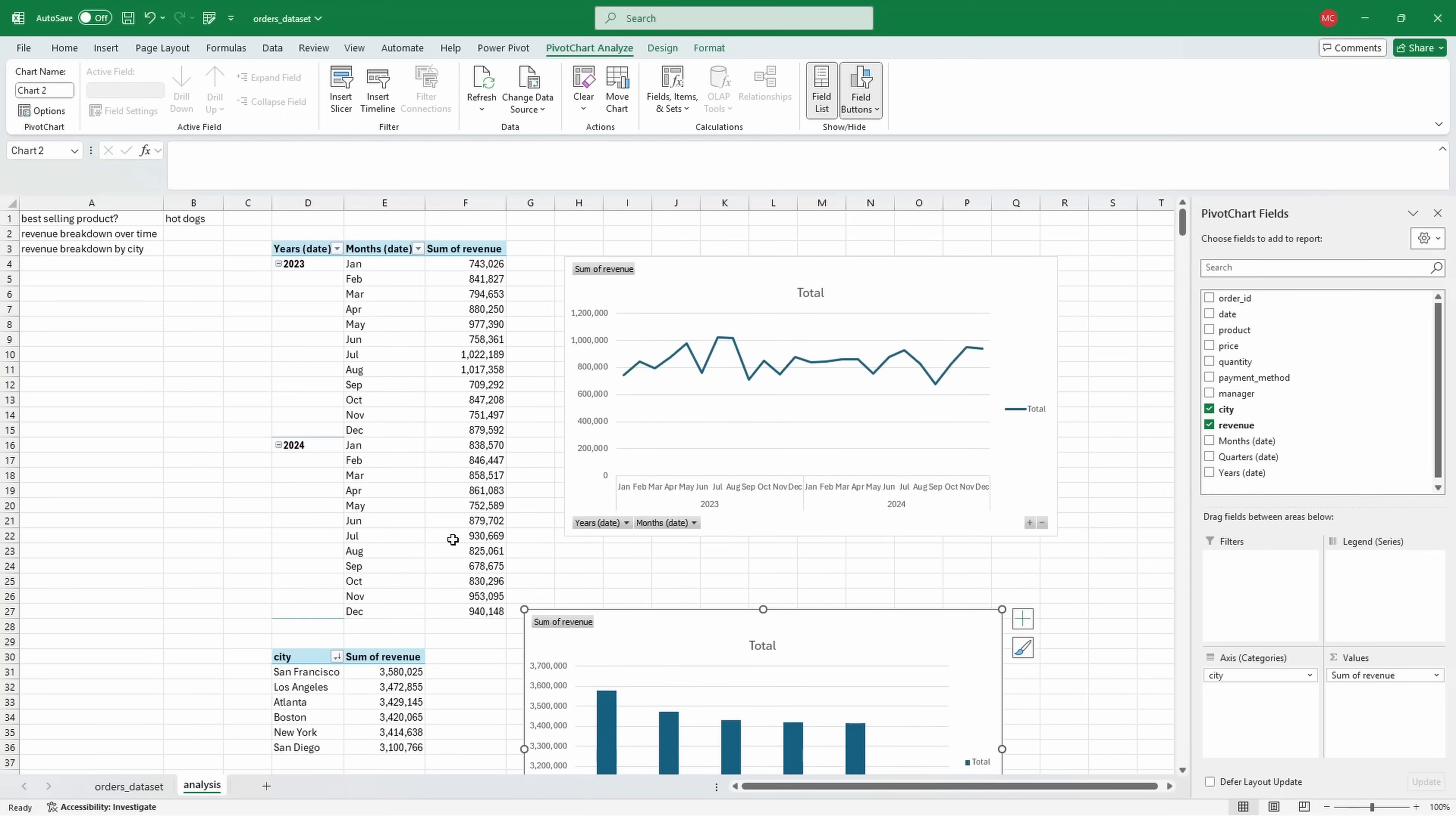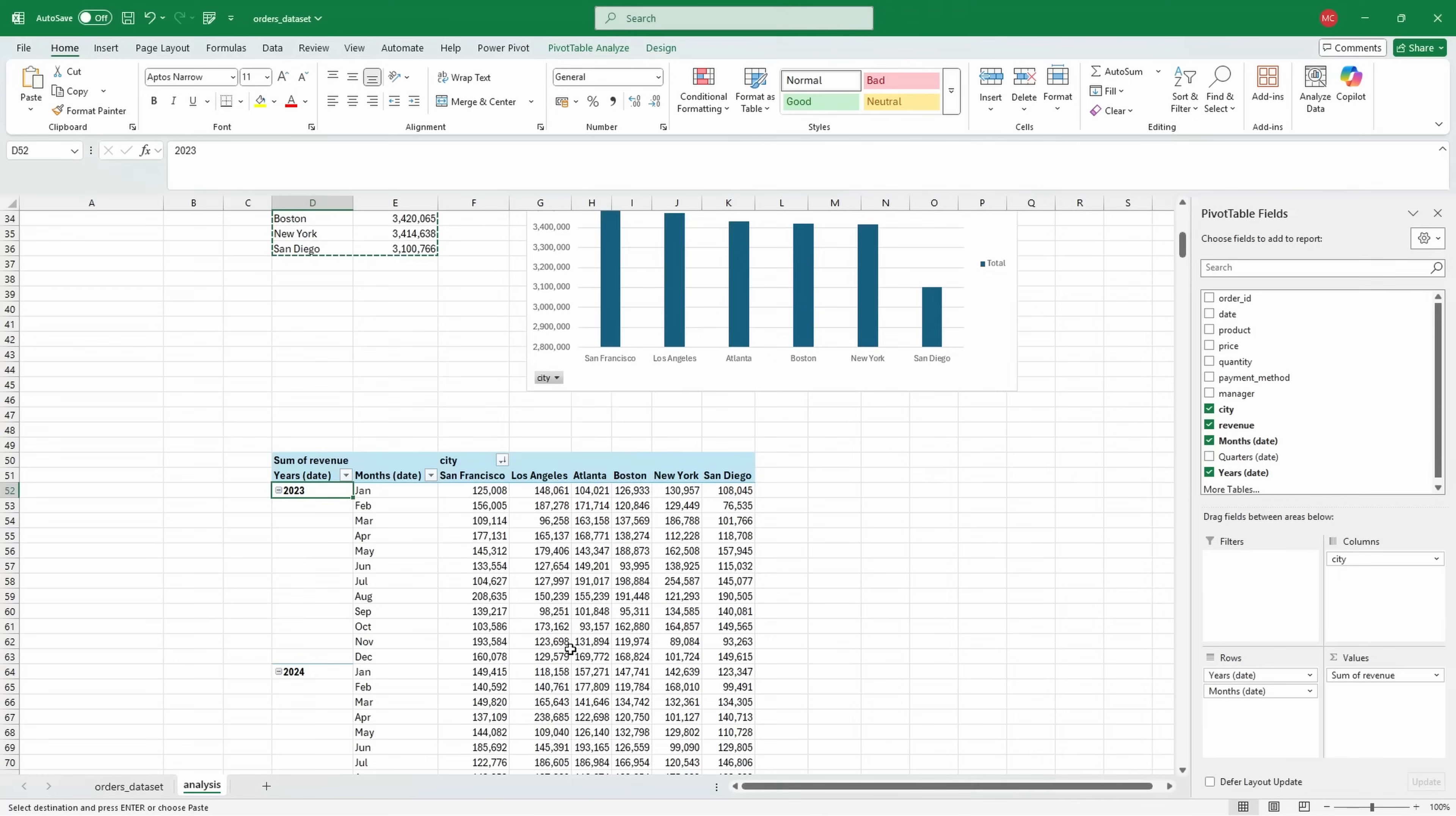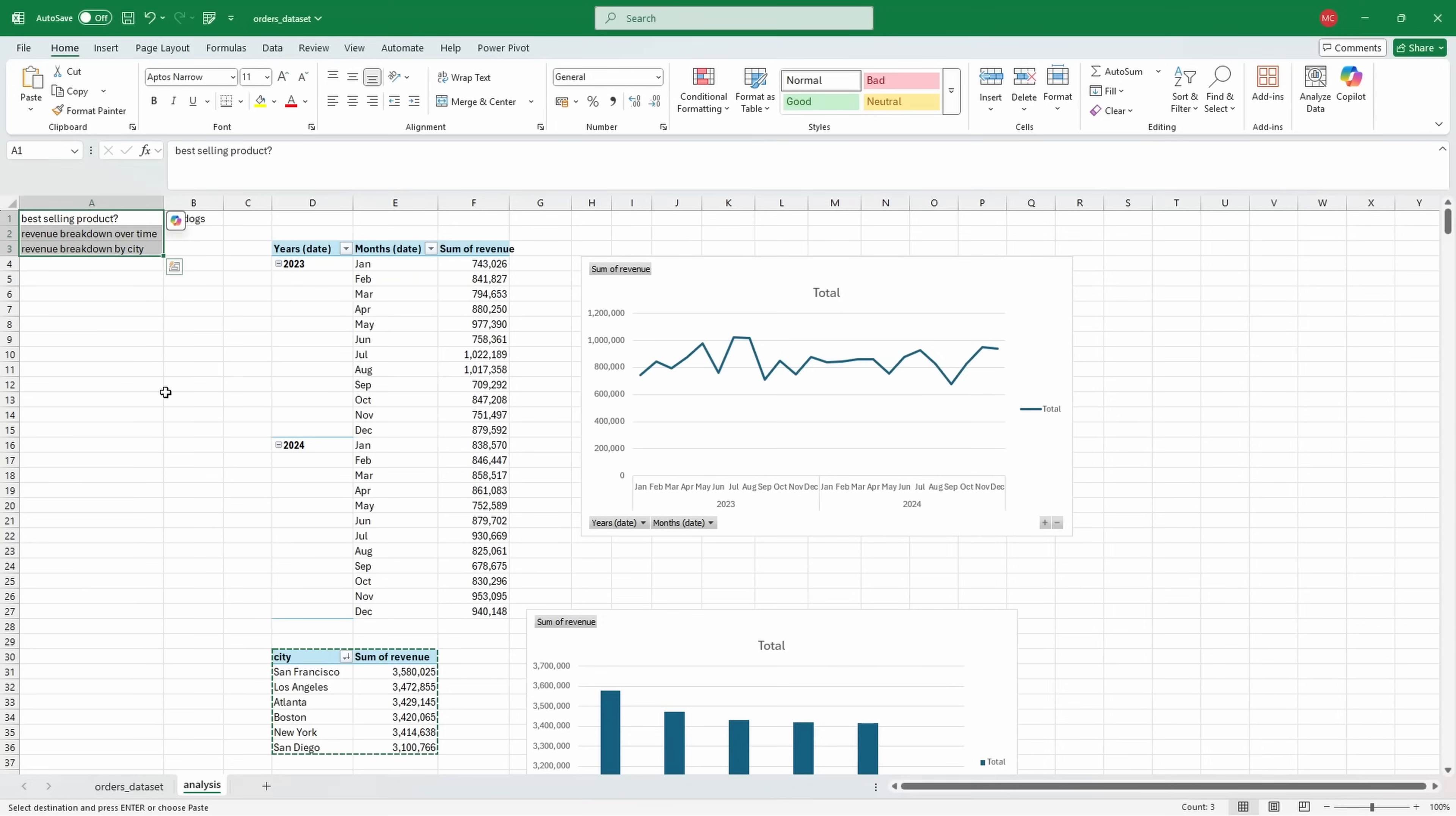Another thing we could answer is revenue breakdown over time by city. Let me select the entire pivot table again, copy and paste. I'll put cities on the columns. This time I'll grab my date again, remove the exact date and the quarters, right click, expand the entire field. And then I will insert a line chart. That's revenue breakdown over time by city.